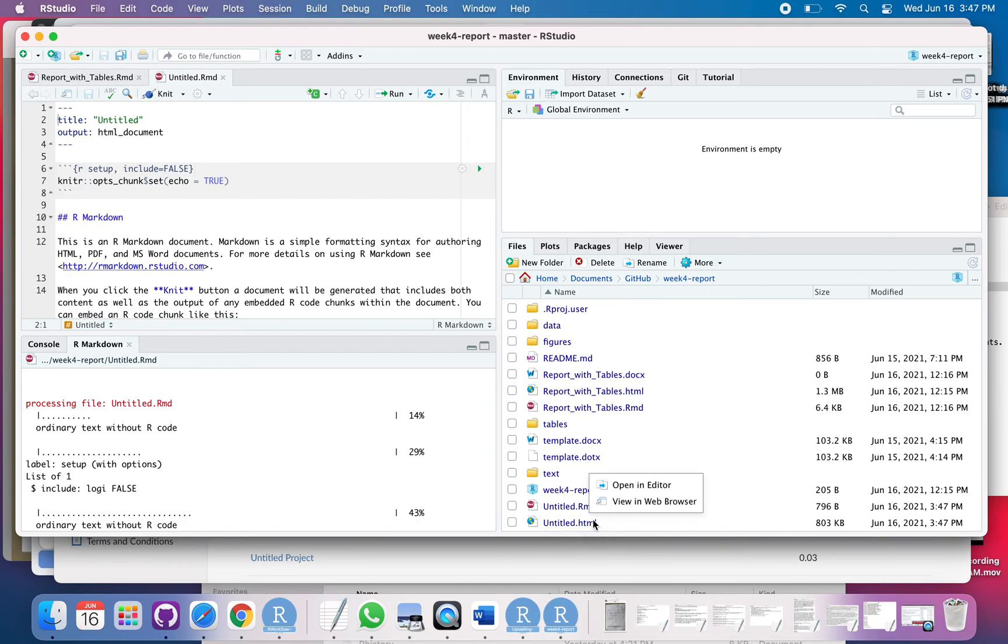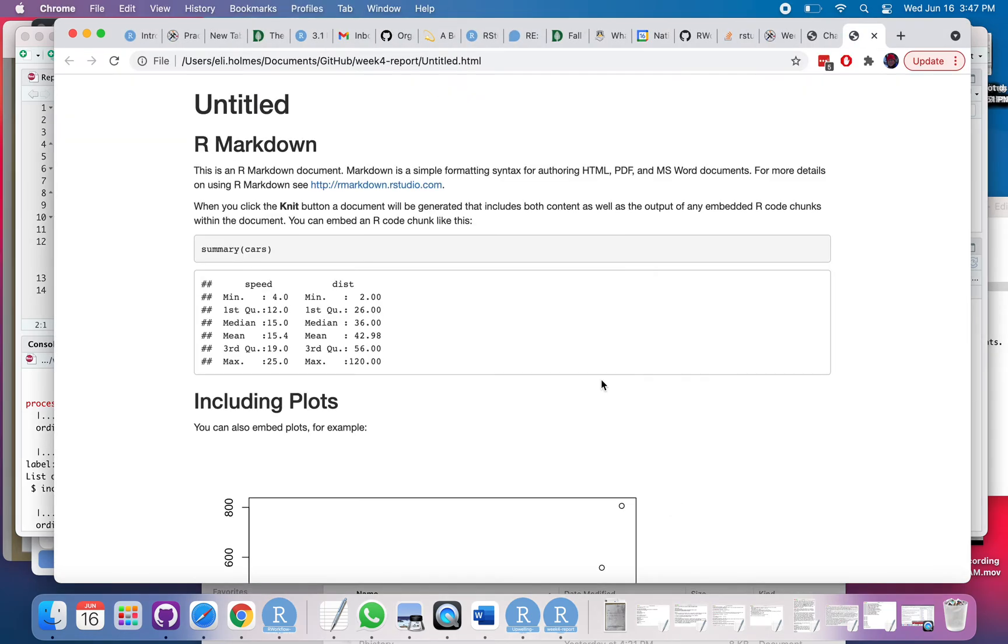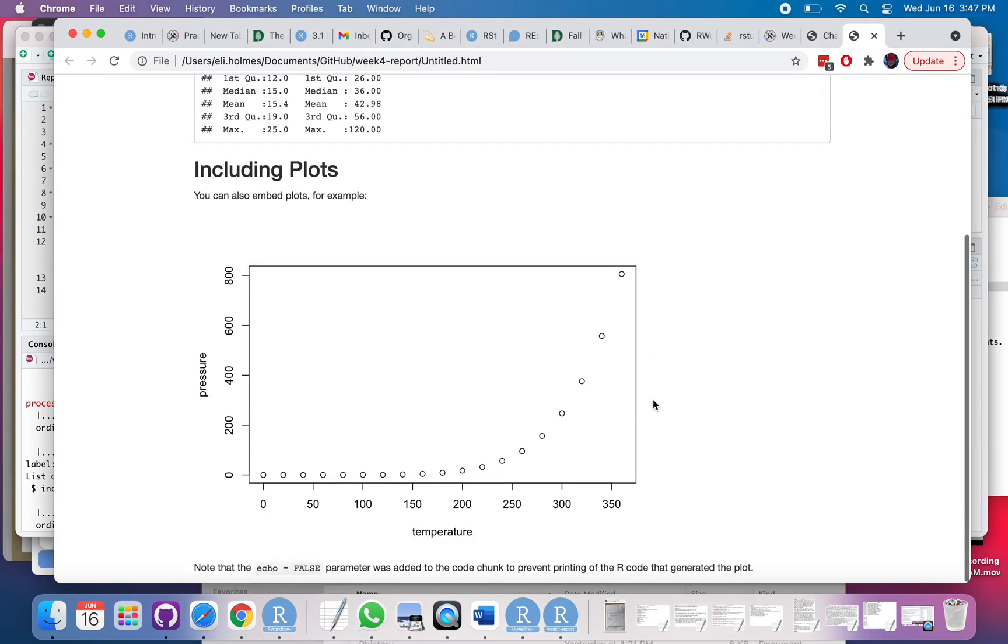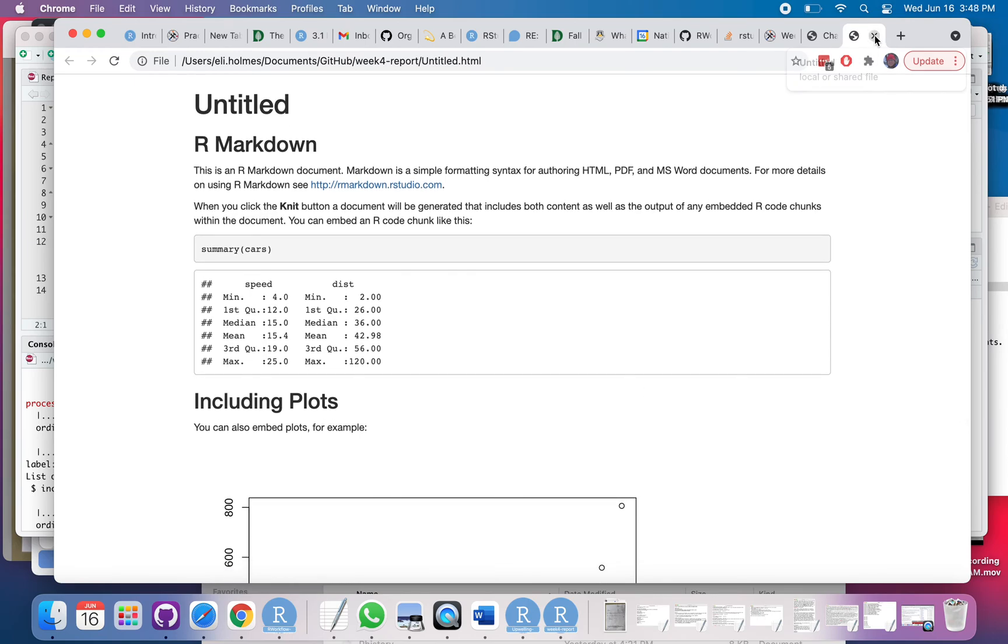I can click on that. It tells me either open editor. So in that case, I'd see the HTML or I can view it in a web browser. So there we go. And I've opened it in the web browser.